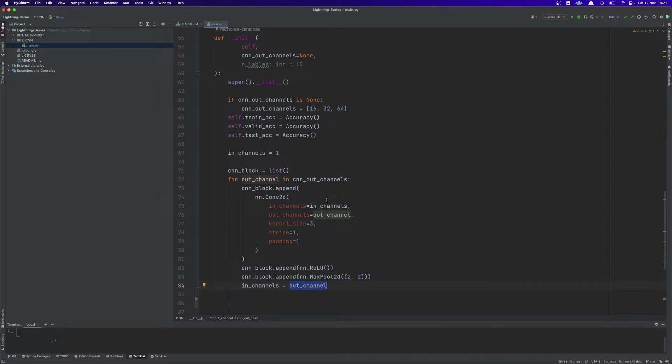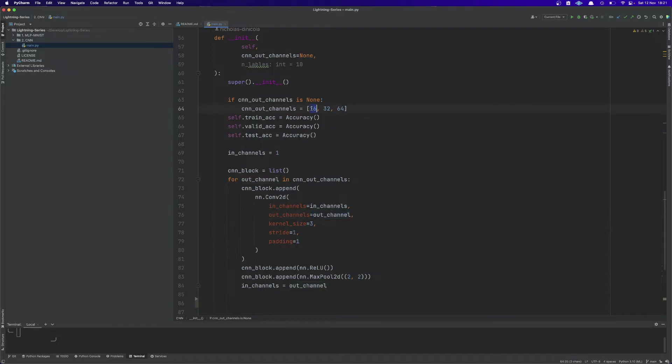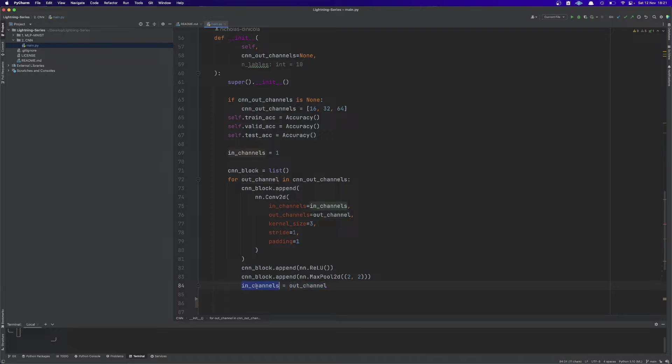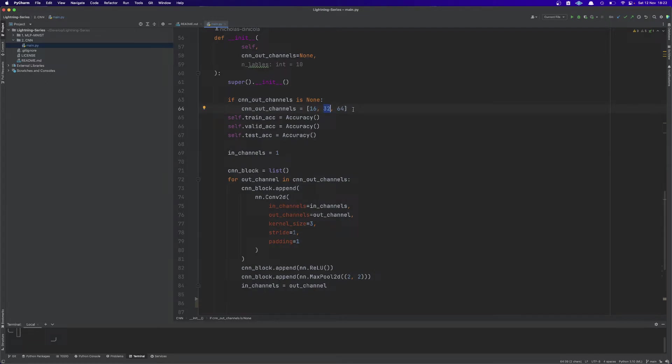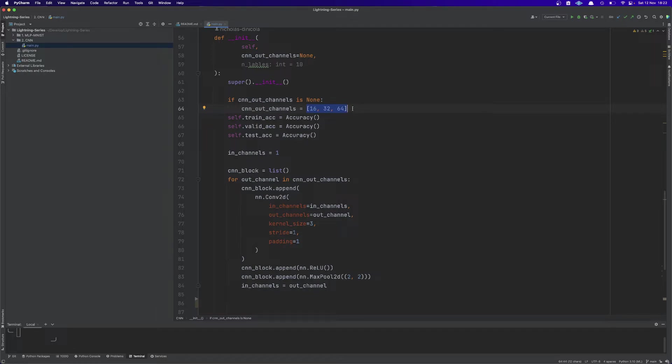Since we're iterating over the CNN_out_channels we are going to substitute the in_channel variable to the last out_channel of every iteration. So in the first iteration the in_channel will be equal to one and the out_channel will be equal to 16. At the end of the first iteration we substitute the in_channel to the number of out_channels, so in_channels will become 16. At the second iteration we pass 16 as input channel and 32 as output channels and so on. This makes the creation of the CNN block very dynamic and you can try whatever values you want on your local machine.